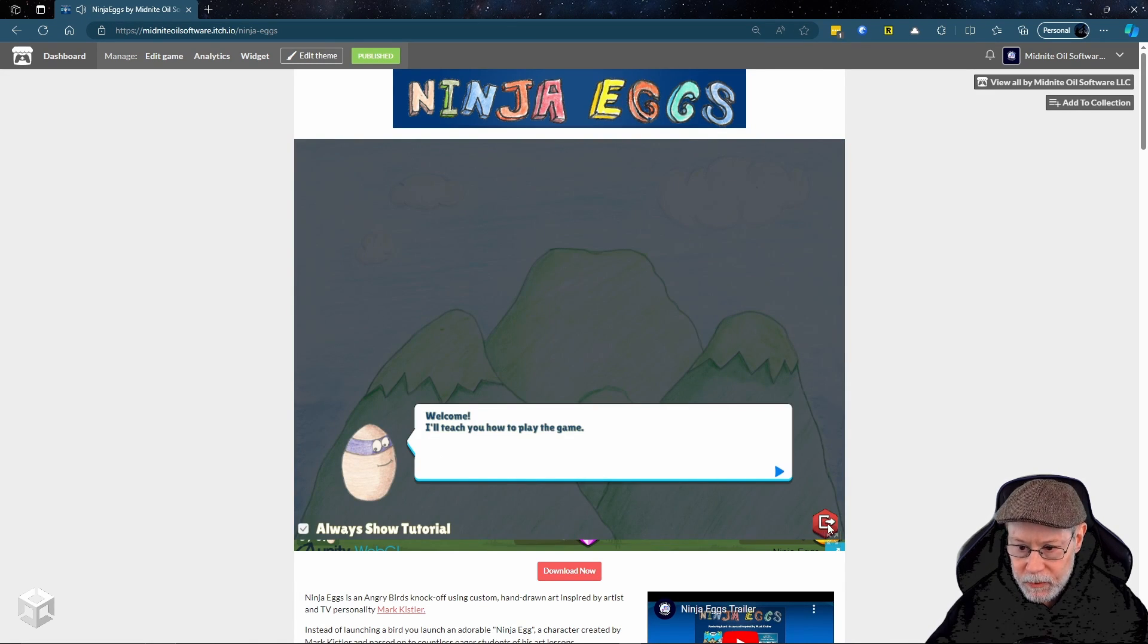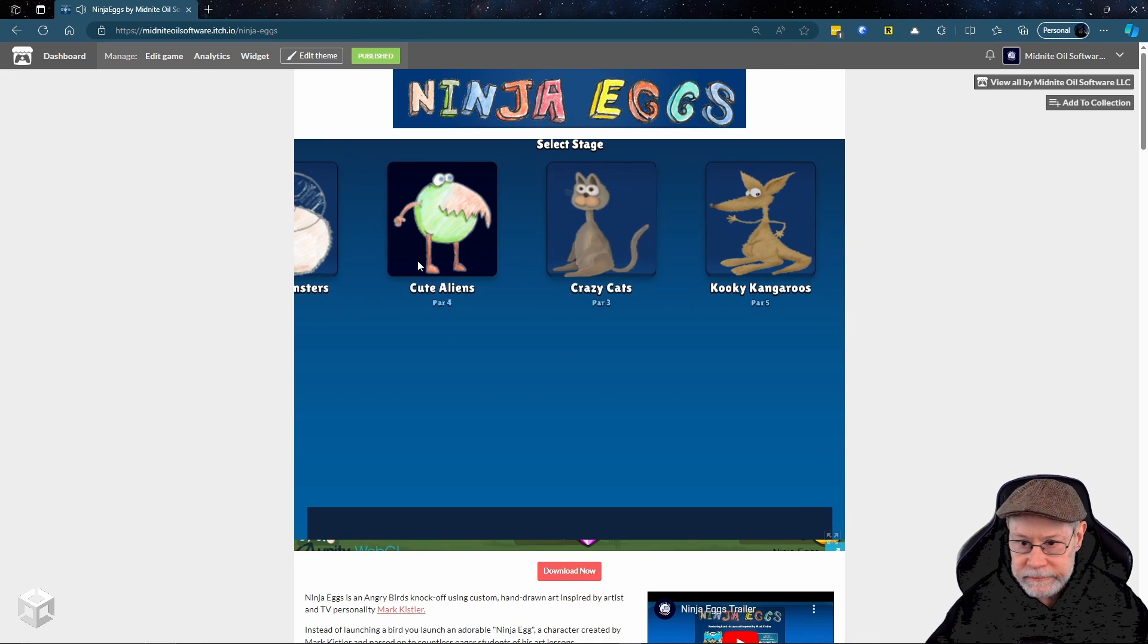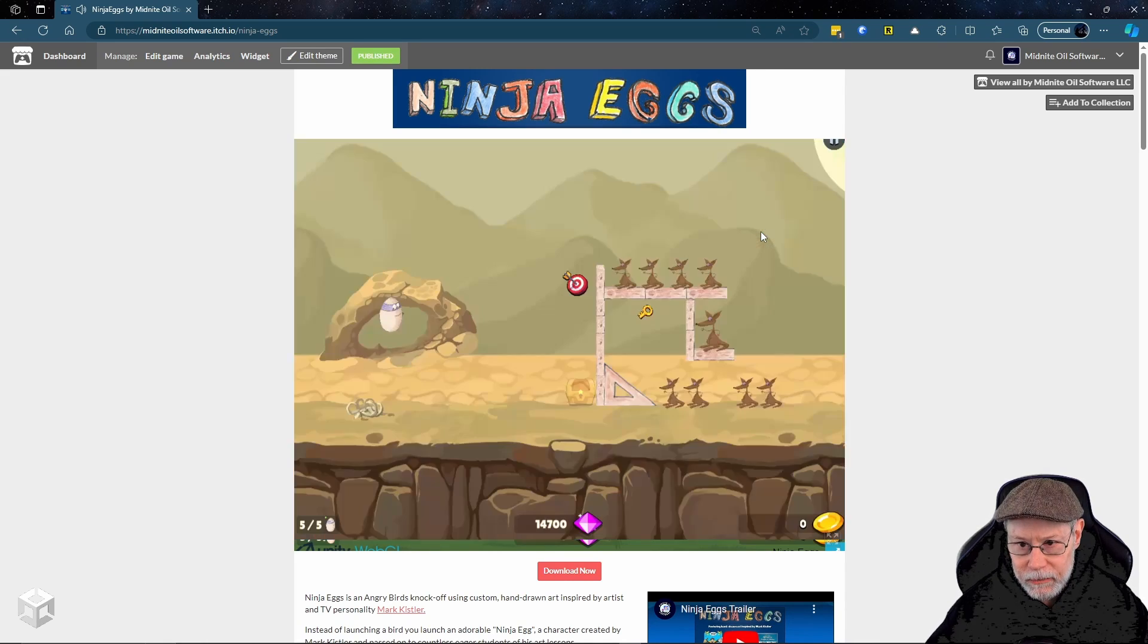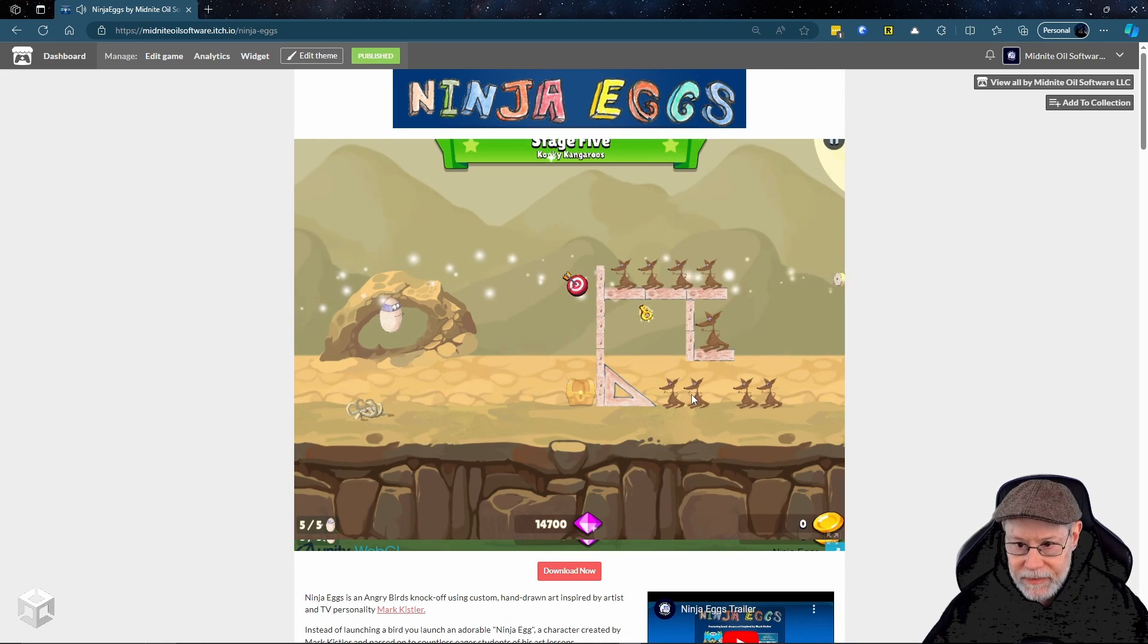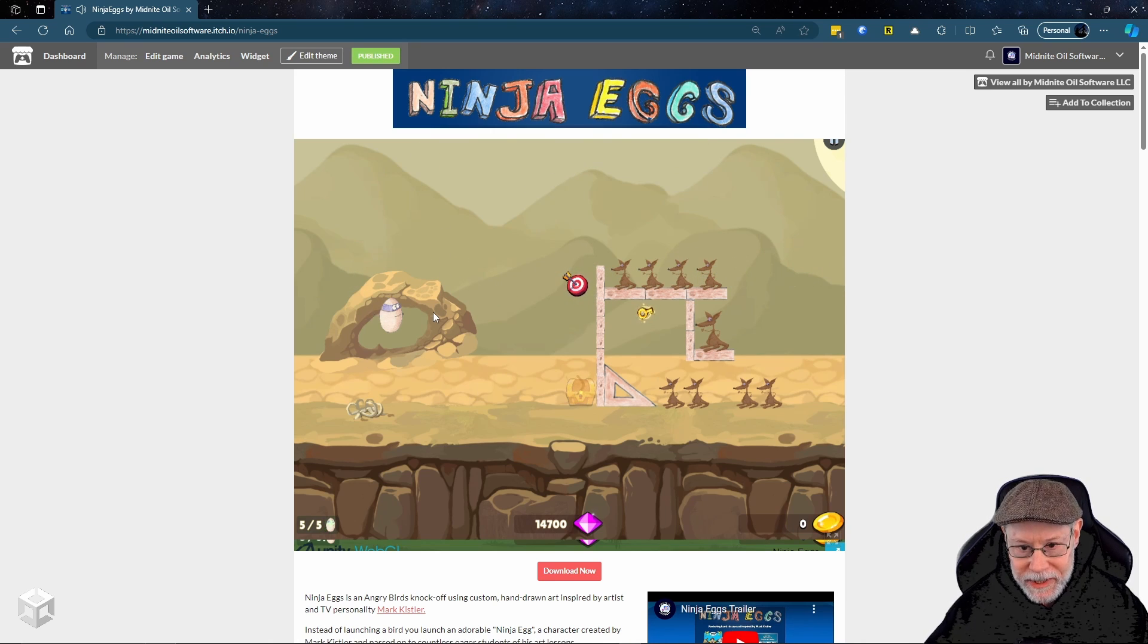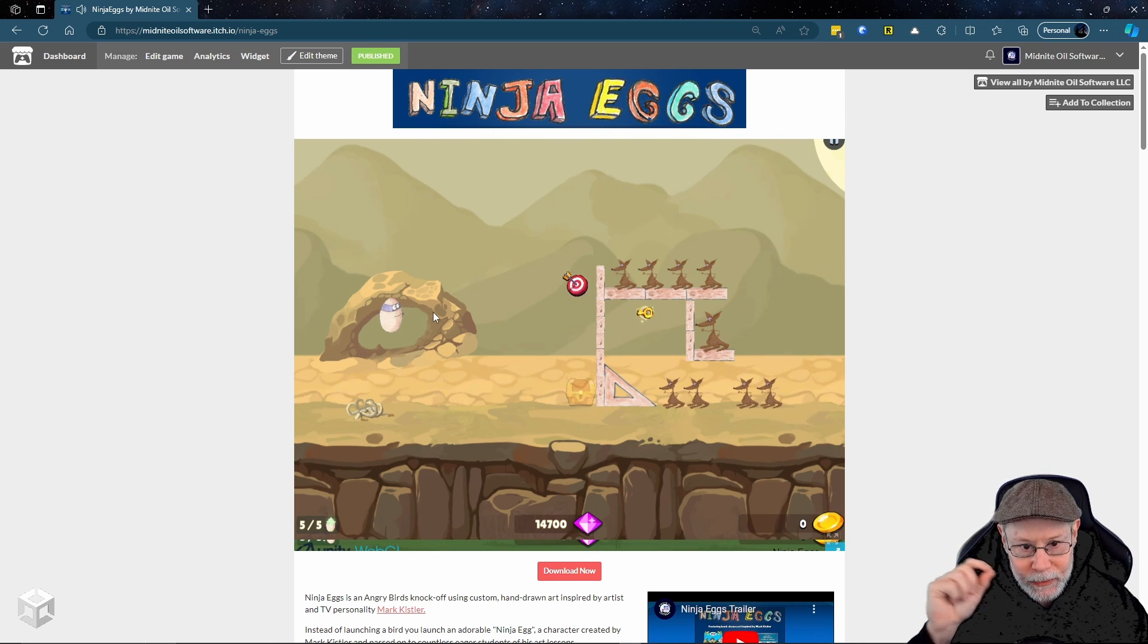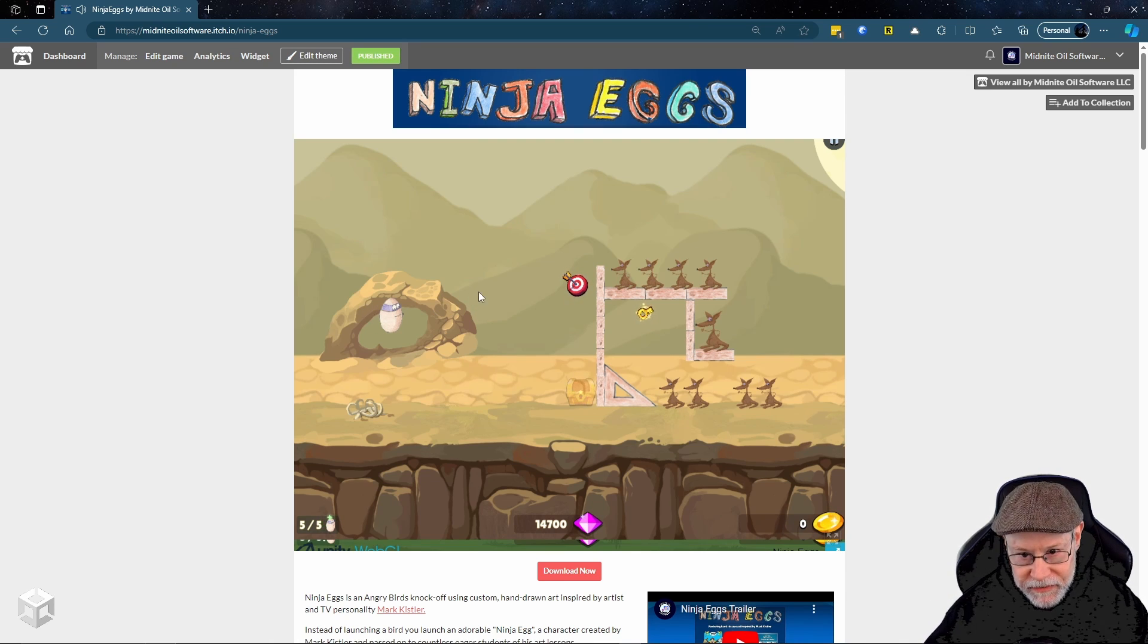Skip the tutorial. And let's do the kooky kangaroos level. Mark Kistler always makes these little puppets in his drawing classes. So I like to include them in the game. So that pencil power is one of his favorite ones.